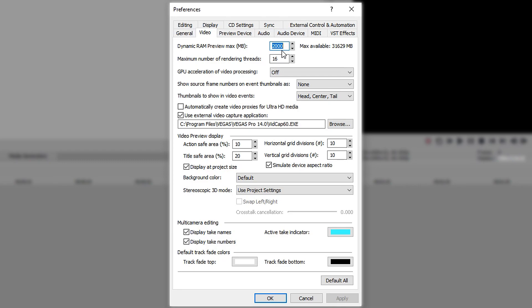So what you want to do is, let's say you wanted to give it 4GB of RAM, you would type in 4 and add 3 zeros at the end.